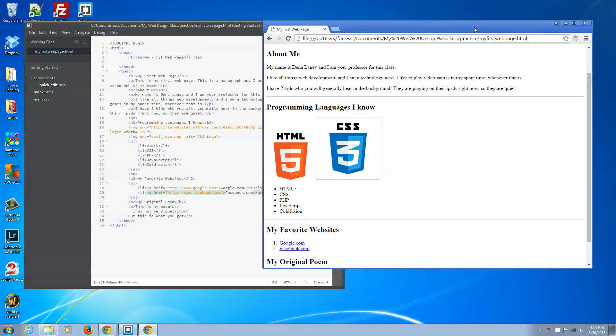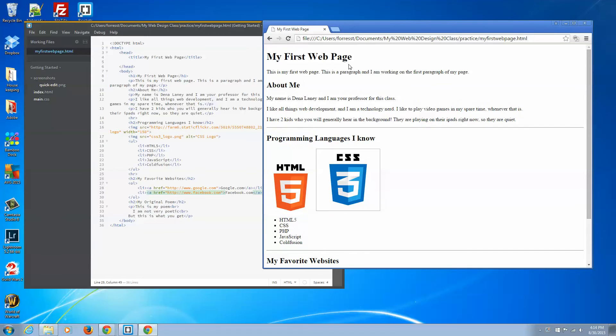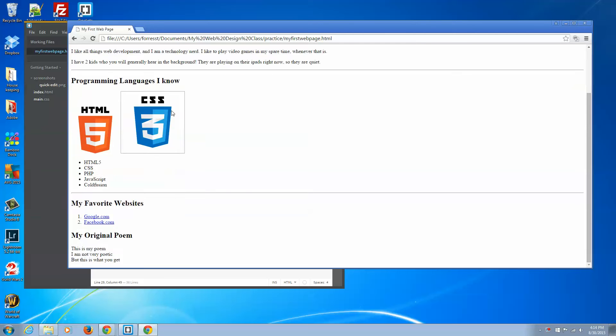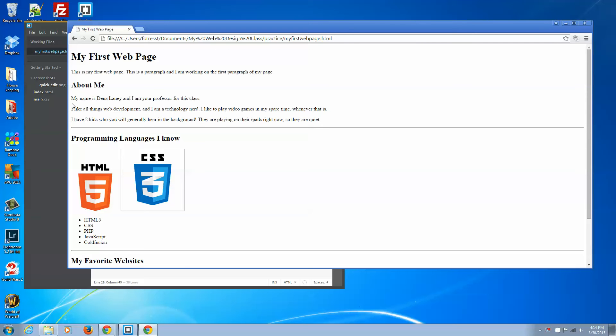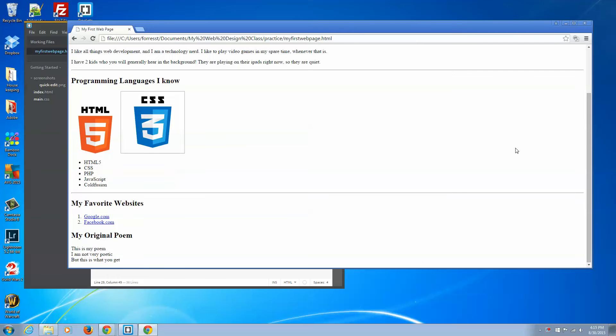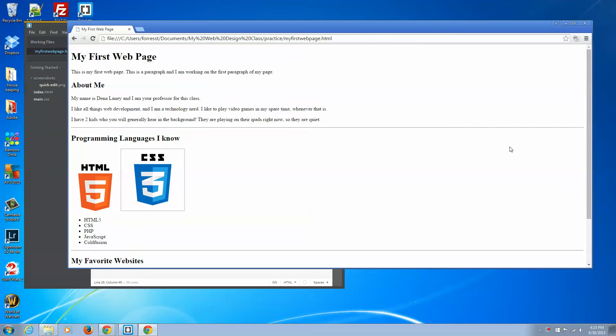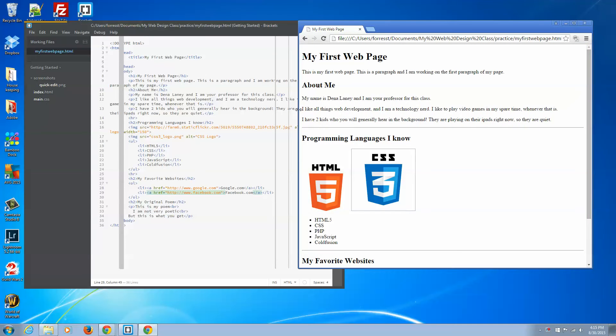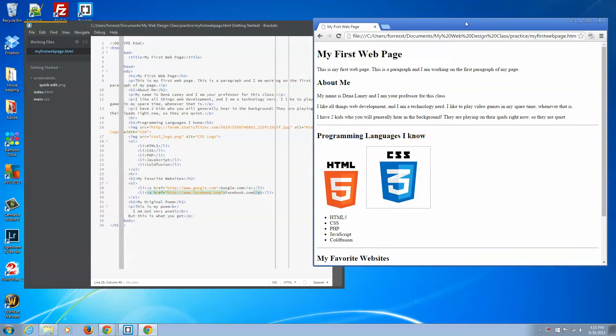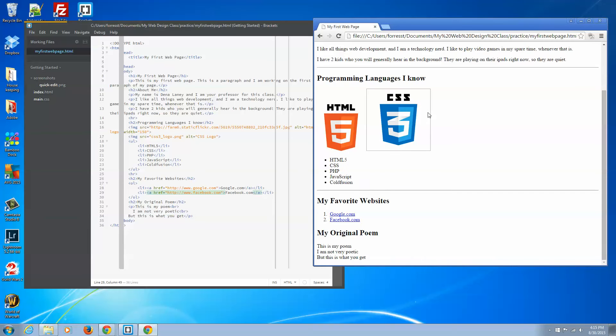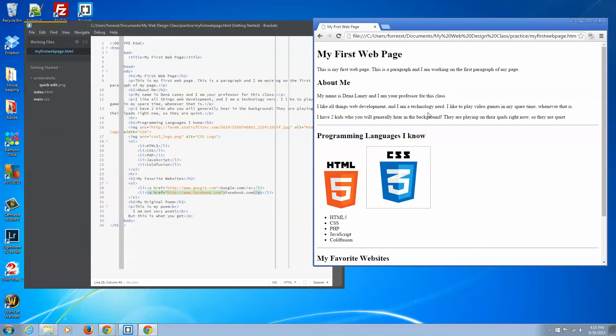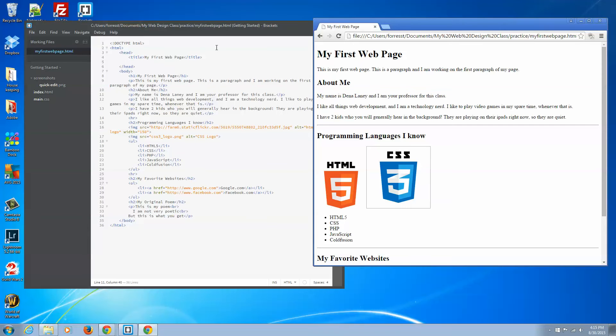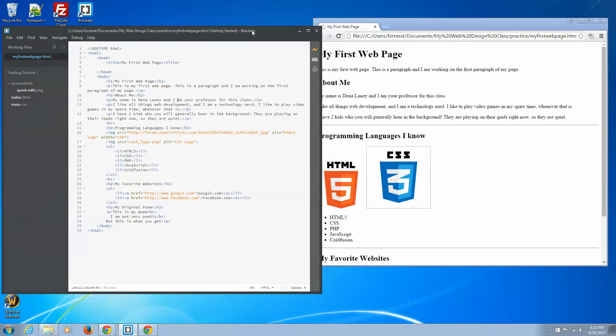All we've been working with right now has been the default settings that each browser comes with. So we have this Times New Roman font, everything is left aligned. It just doesn't really scream exciting, read me, anything like that. It screams beginning web developer and I don't know anything about CSS. So how can we improve upon this page?